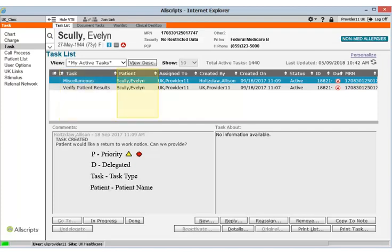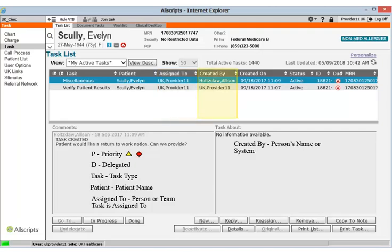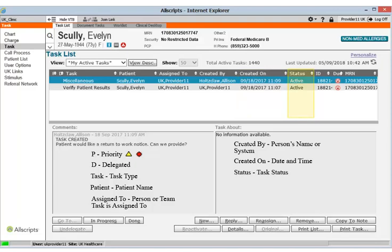The patient's name appears in the next column. Be careful when viewing tasks — each time you click on a task, the patient in context will change to the patient that the task is about. It's very easy to accidentally switch patients without realizing it. The Assigned To column will show the person or team that the task is assigned to. When viewing the My Active Tasks list, this column should always contain your name. The Created By column will either show the name of the person who created the task or it will show 'system' if the task was system generated. The Created On column will show you the date and time the task was created. The Status column will show the status of the task: active, in progress, or completed. Remember that completed tasks will not appear on the My Active Tasks or Current Patient Active views.